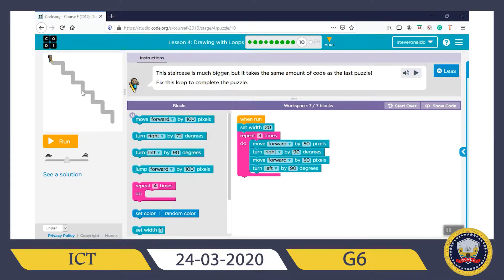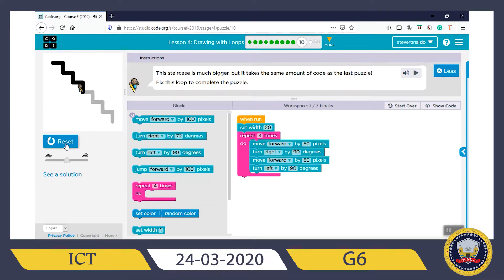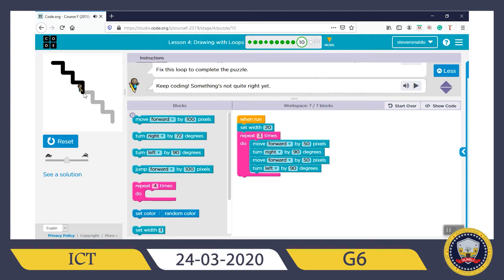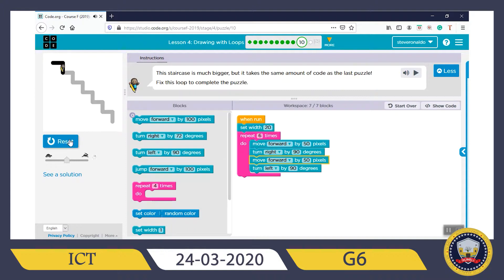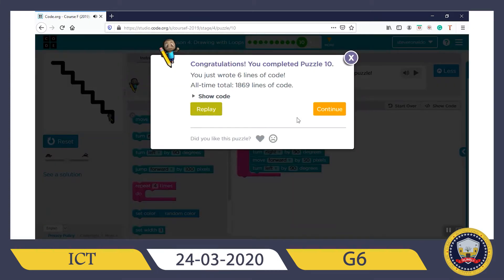In Puzzle 9, we used Repeat Do 3 times and it stopped halfway. This puzzle needs another 3 repetitions to complete it — so 3 plus 3 is 6. We change the Repeat Do to 6. Run this first to confirm — that was Puzzle 9's portion stopping at 3 — so it needs 3 more. Write 6, run it. Correct! Click Continue.